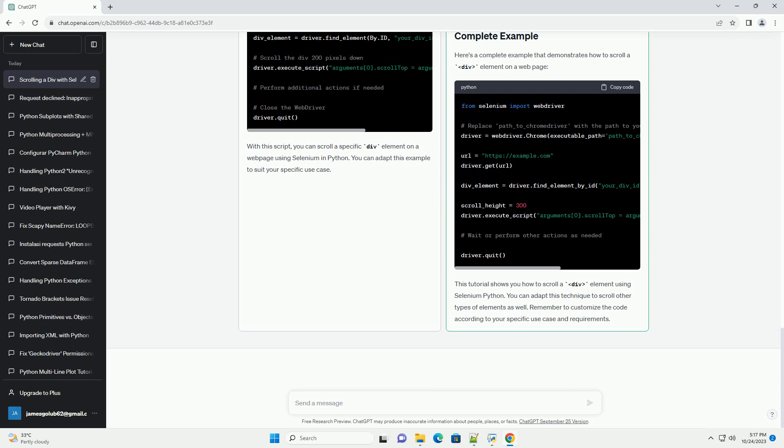To scroll a specific div element, you can use JavaScript to manipulate the element's scroll position. Here's a step-by-step guide on how to do it using Selenium in Python. Import the required libraries.